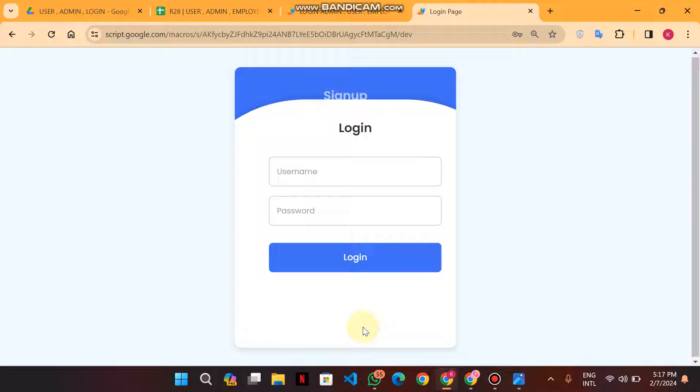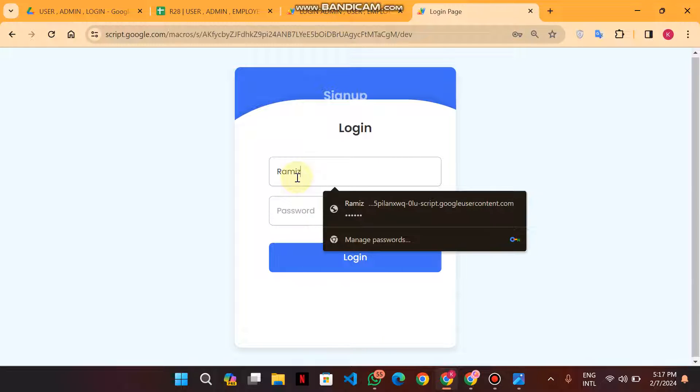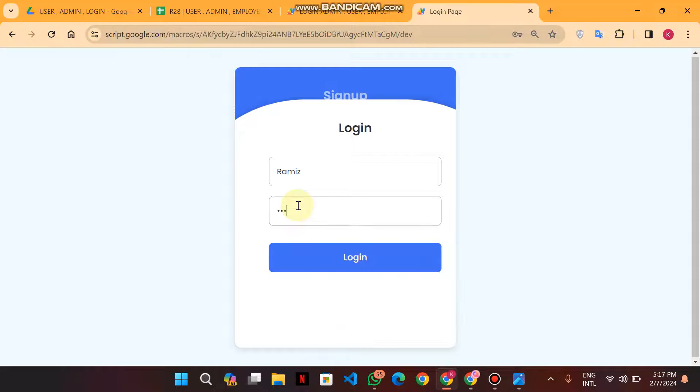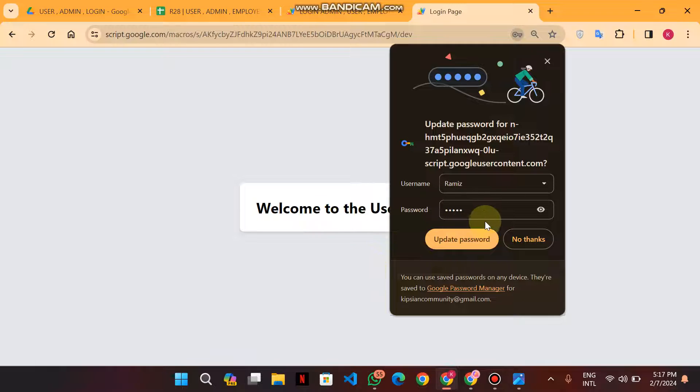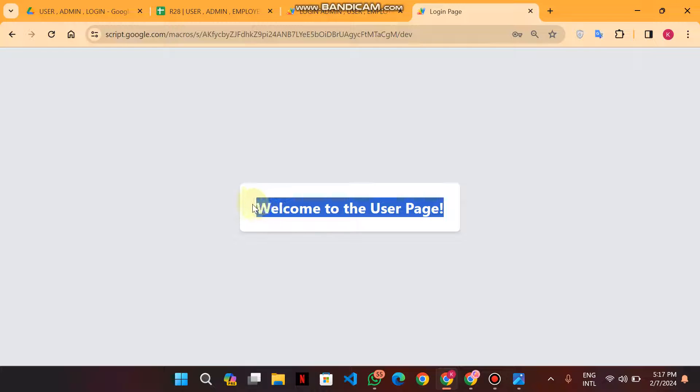It is a user, not an admin or employee. When I enter my login details here and click on login, the user page opens because by default any kind of registration made in our database is a user-based registration, not admin or employee registration.